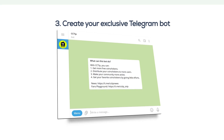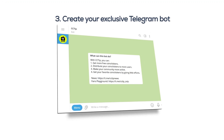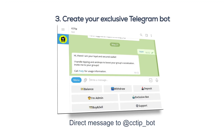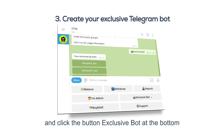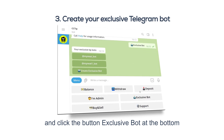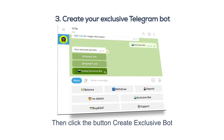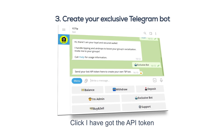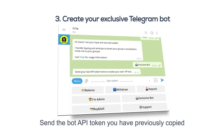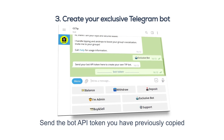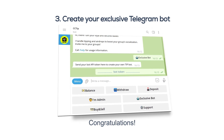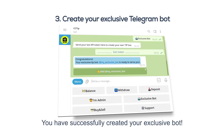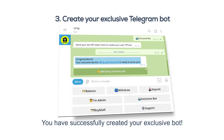Step 3: Create your Exclusive Telegram Bot. Direct message @CCTip_bot and click the button Exclusive Bot at the bottom. Then click the button Create Exclusive Bot. Click I have got the API token. Send the bot API token you have previously copied. Congratulations — you have successfully created your Exclusive Bot.